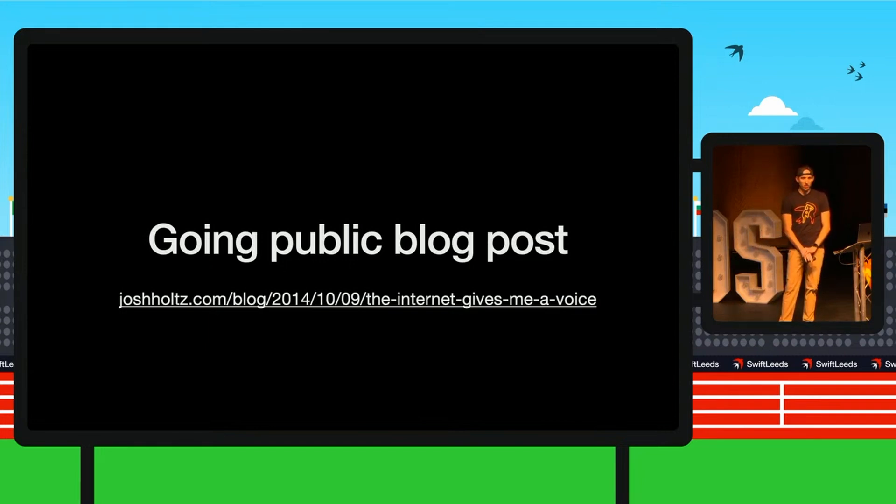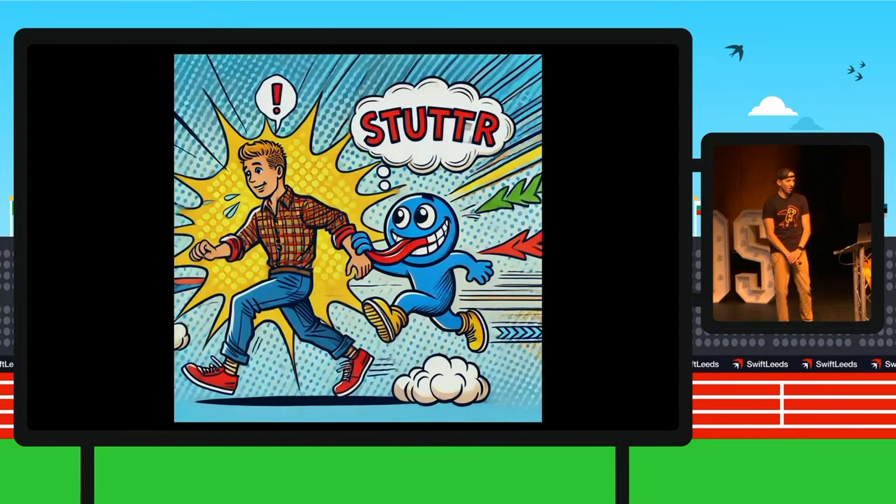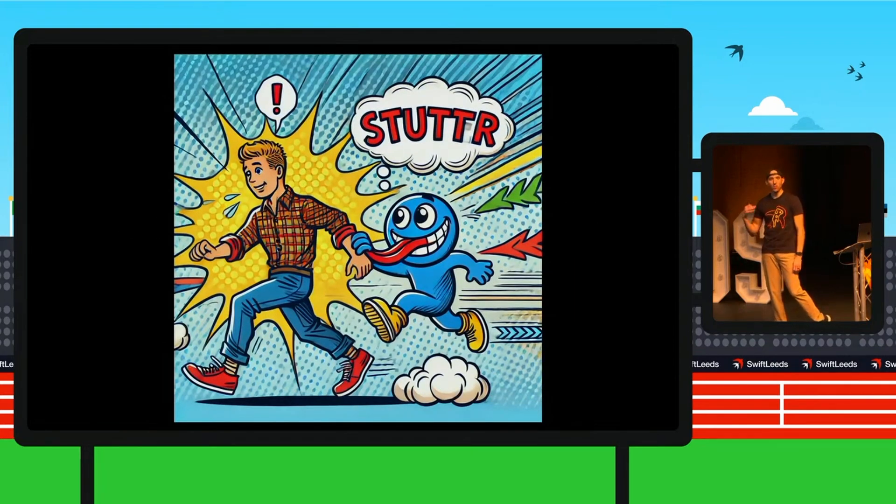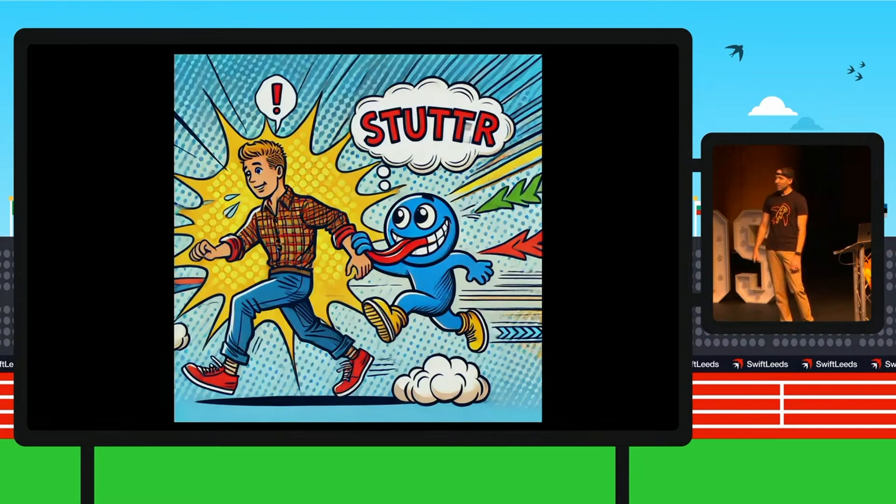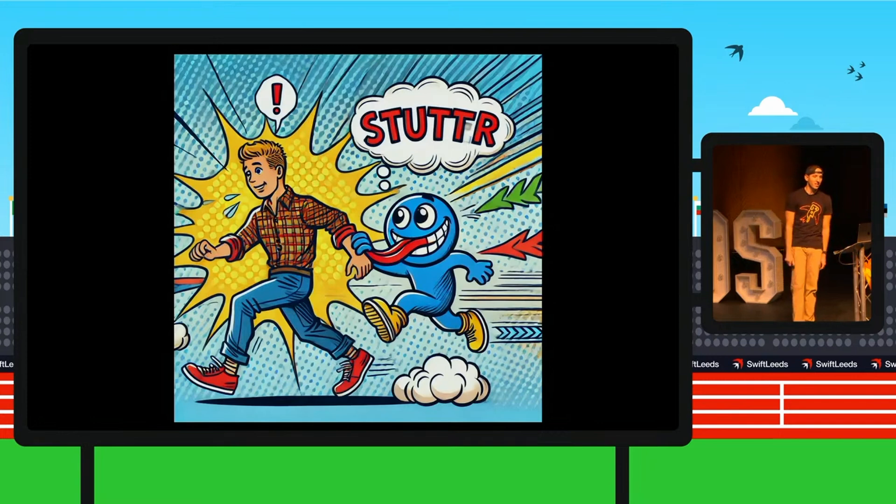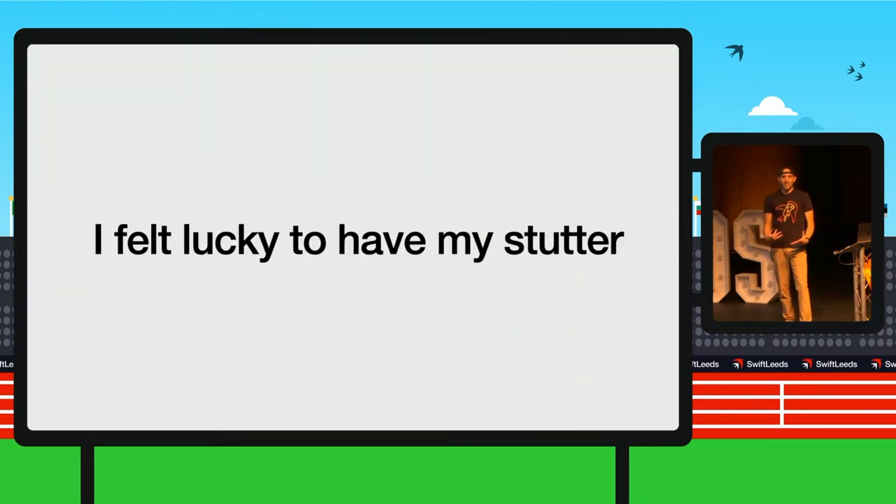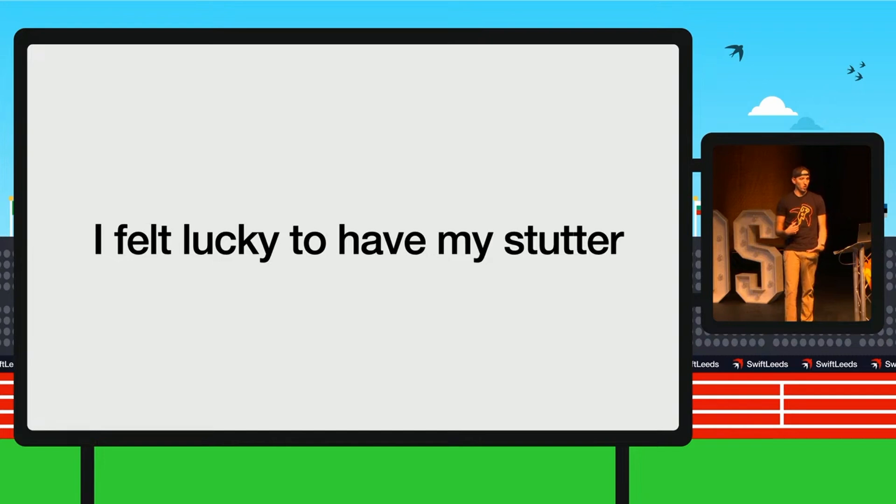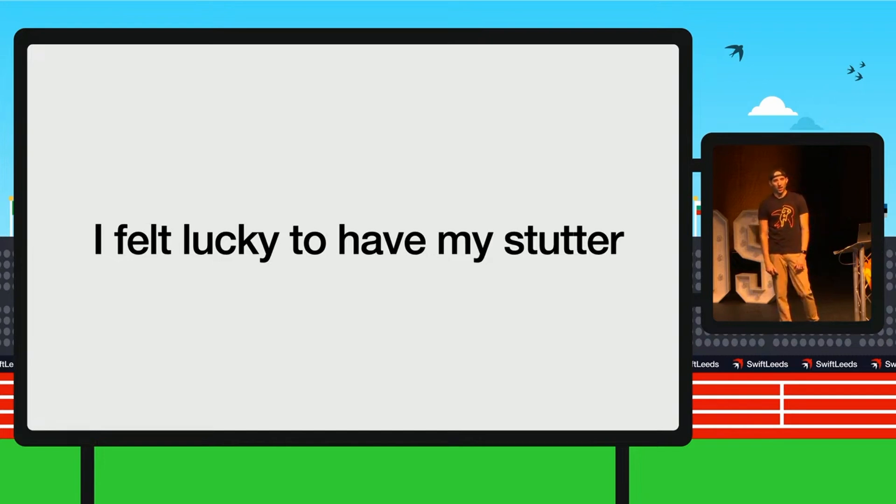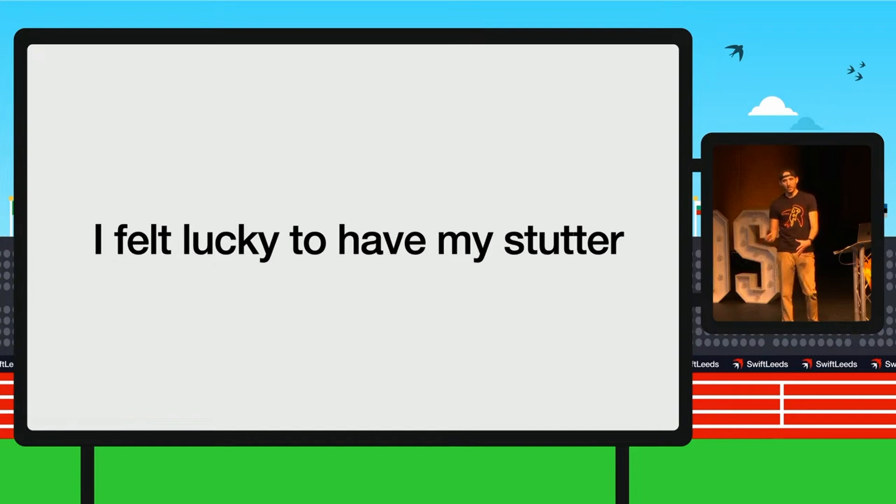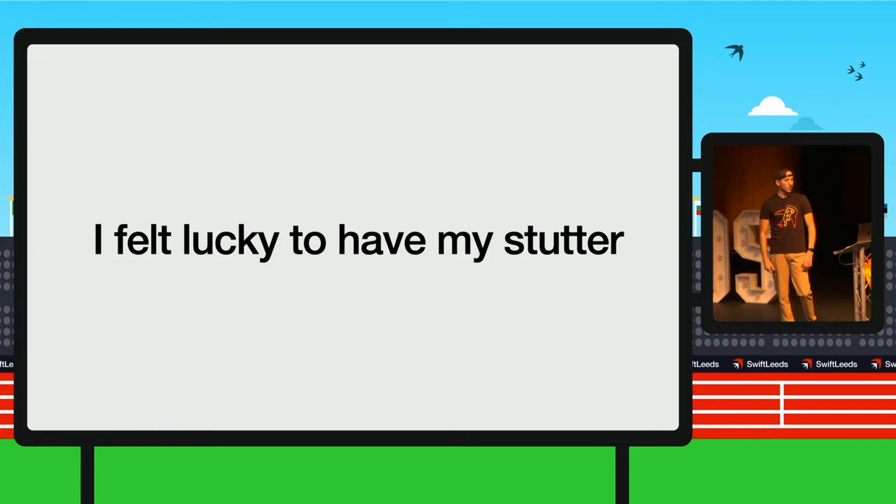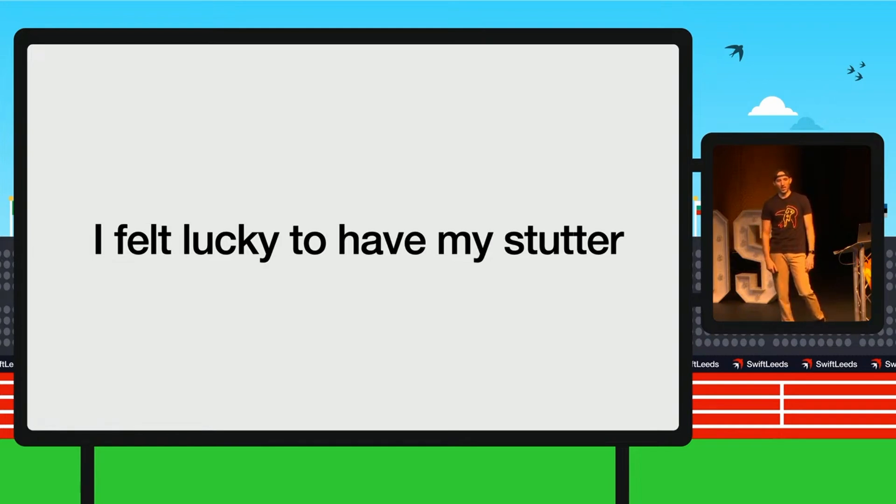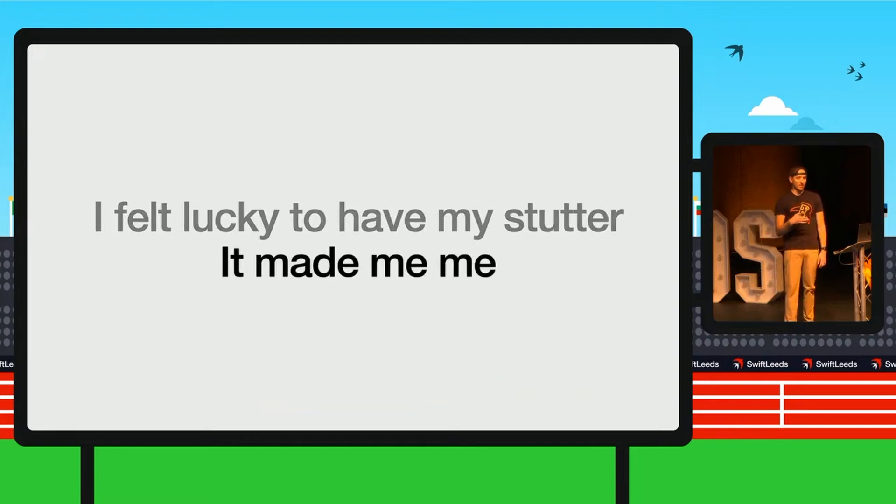So, instead of having this demon of the stutter holding me back, I needed to hold hands with it and run with it. And, honestly, this is a very creepy, happy picture. But that is how it felt. And I felt lucky to have my stutter. It really made me who I was. I found computers and programming and excelled at that because my stutter held me back a little bit in that way. But it made me really understand and push forward in that field. It took me a long, long time to actually understand it. But it made me me.